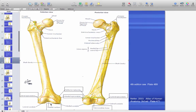Anteriorly, between the condyles, you have the patellar surface where the patella articulates with the femur. Posteriorly, you have the intercondylar fossa.